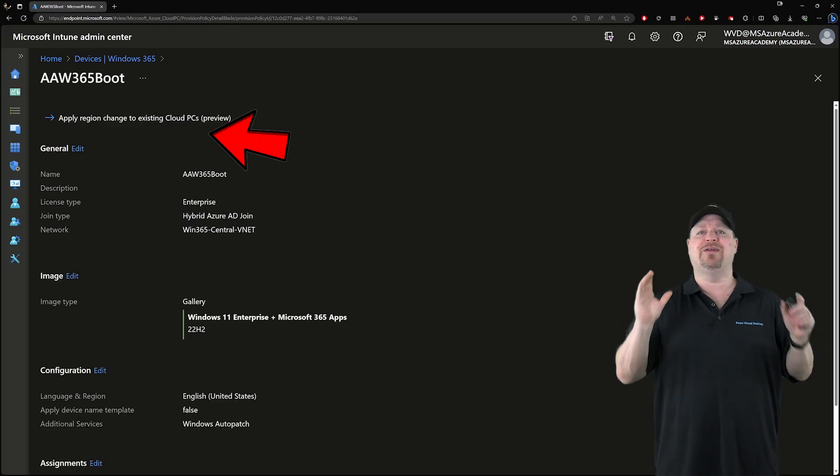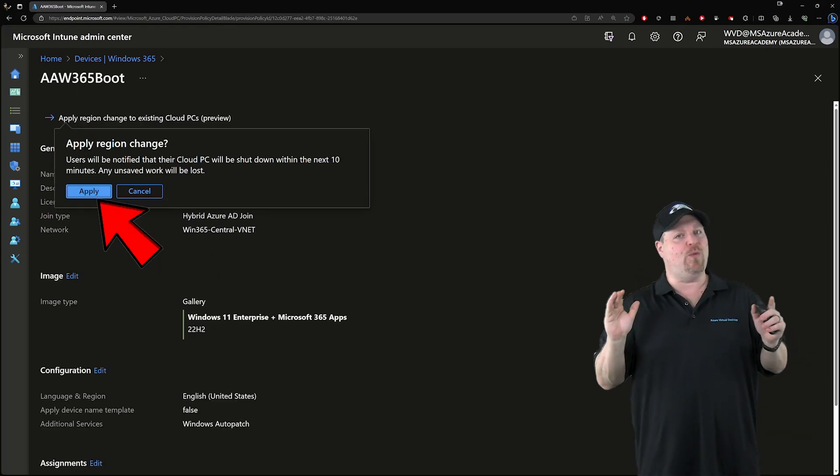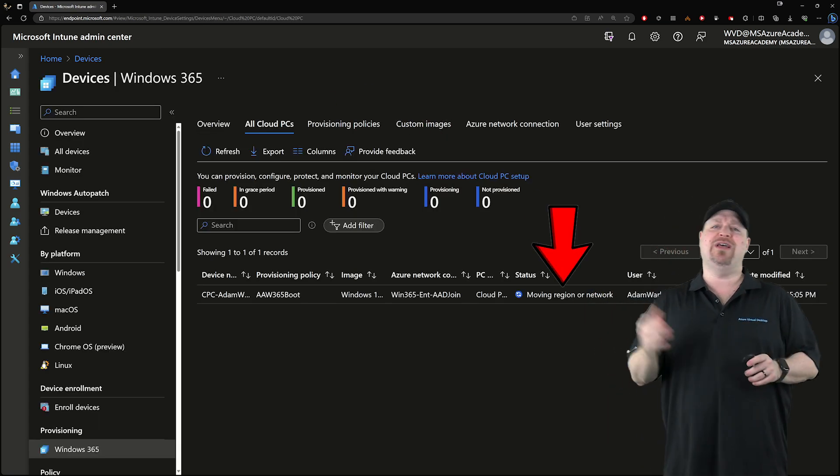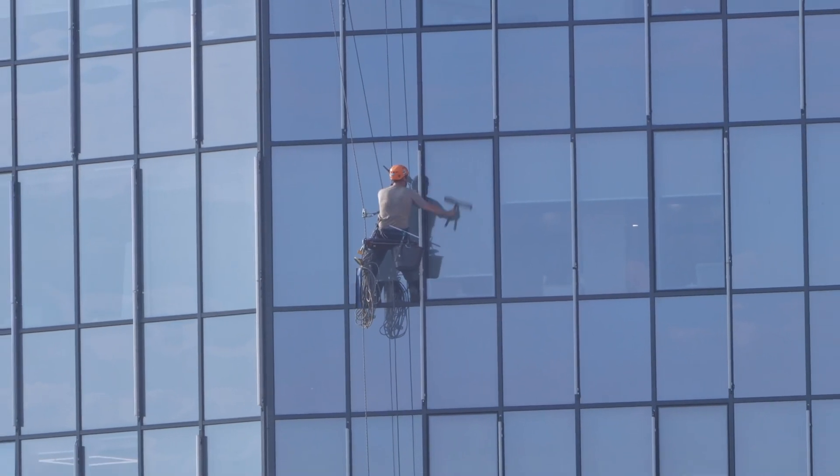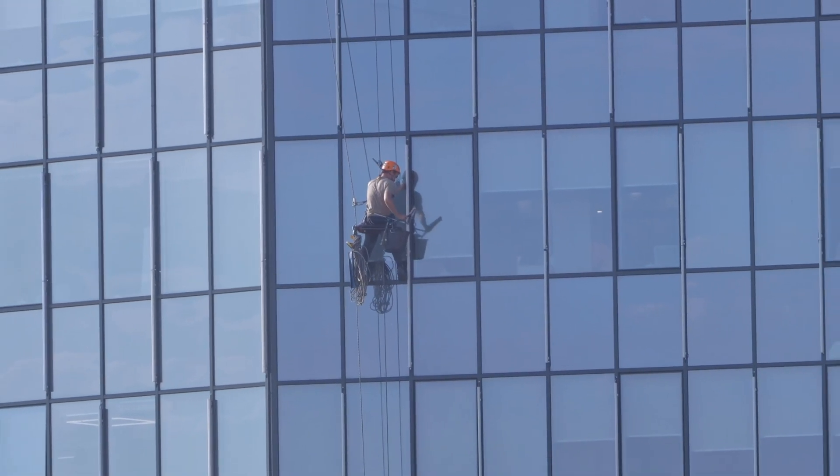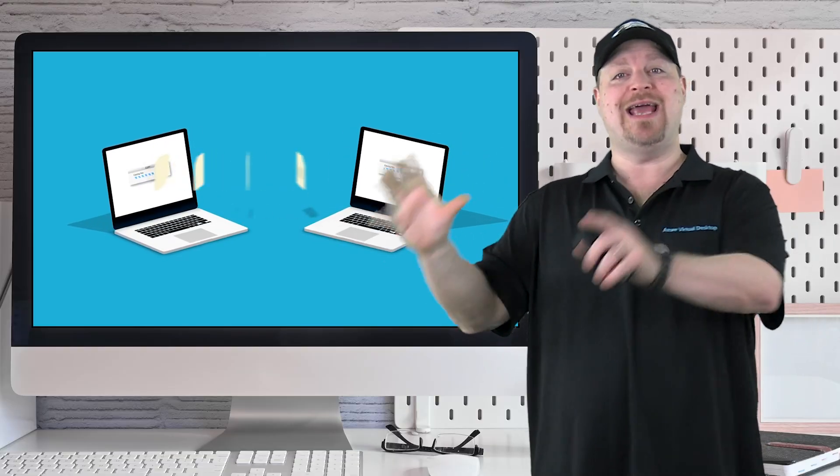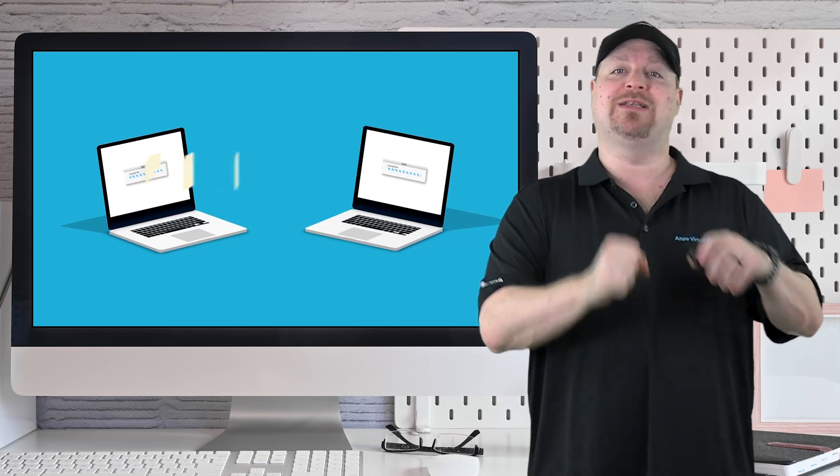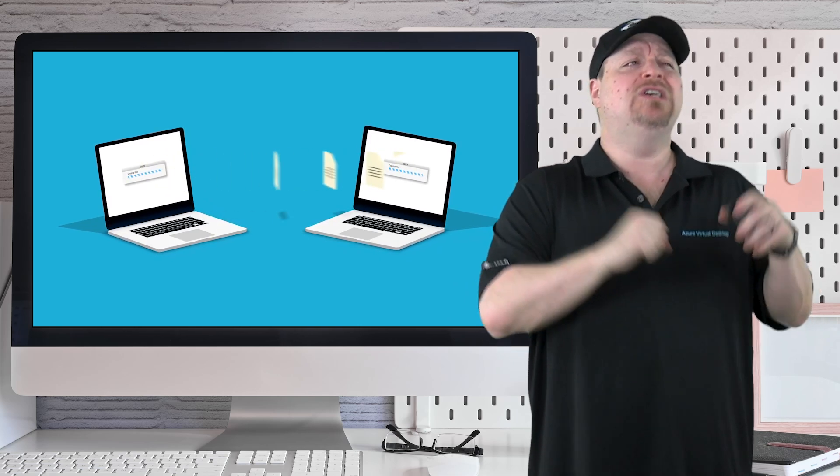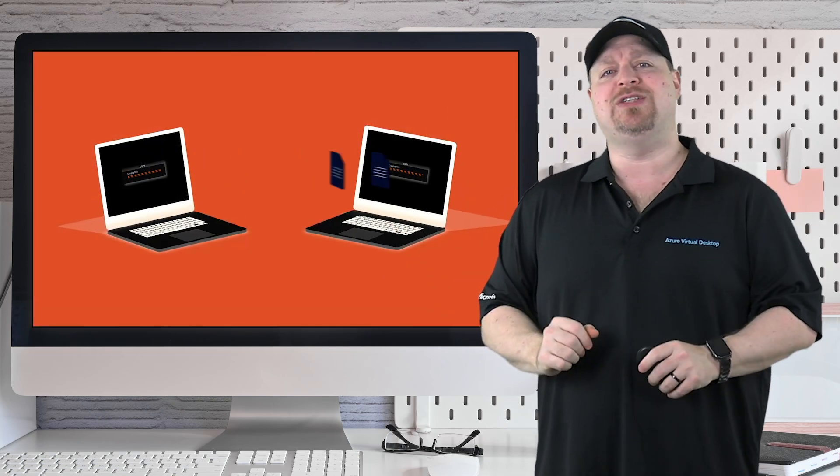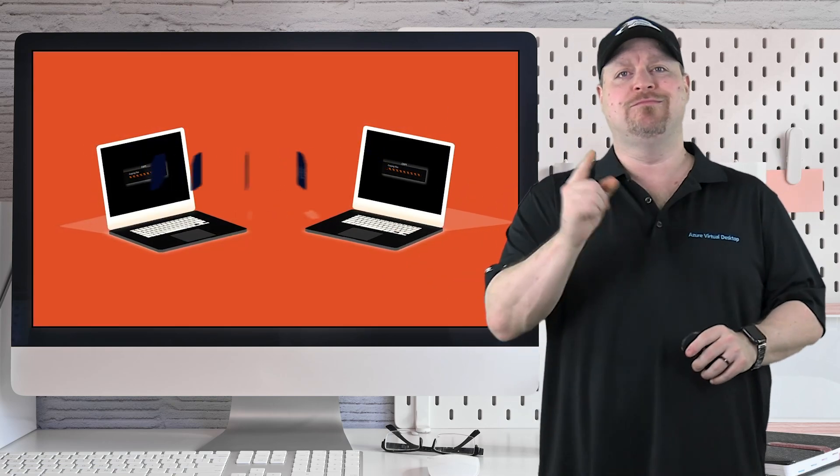Now the move itself can take a while. So it's recommended to do this during a long maintenance window or over the weekend. Now part of this process is also going to take a backup of your cloud PCs before it does the move, just in case. And to learn more about how that works and how to do cloud PC restores, you're going to want to watch this video. Happy learning.